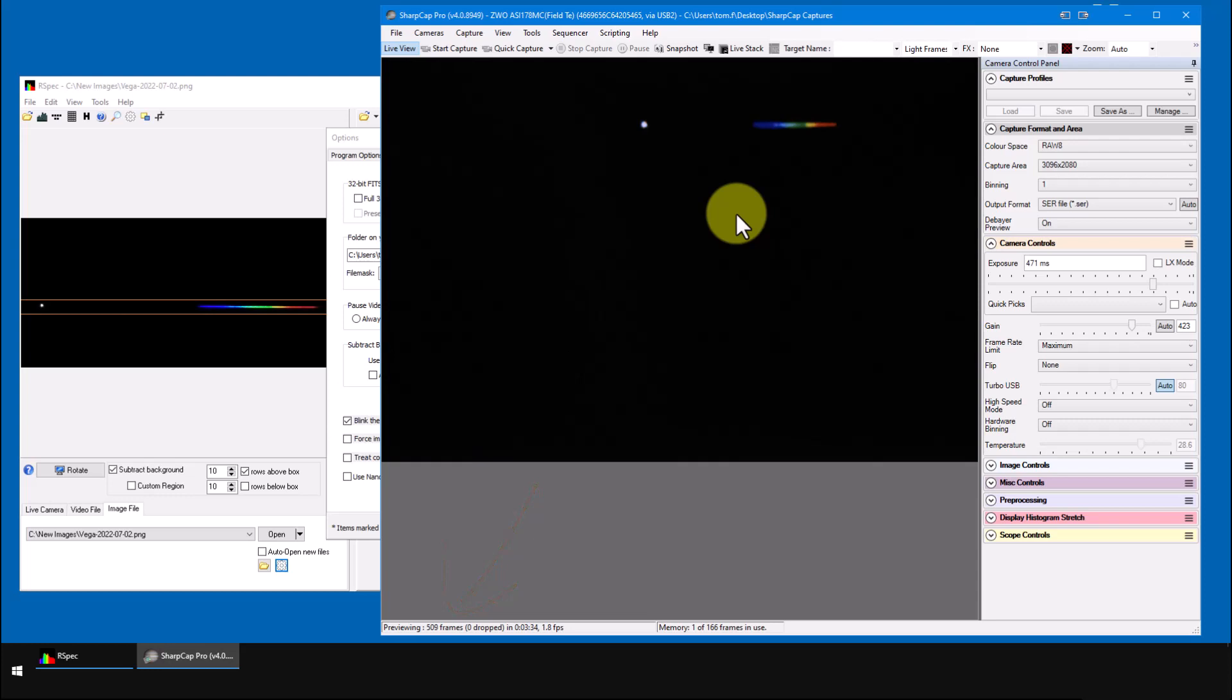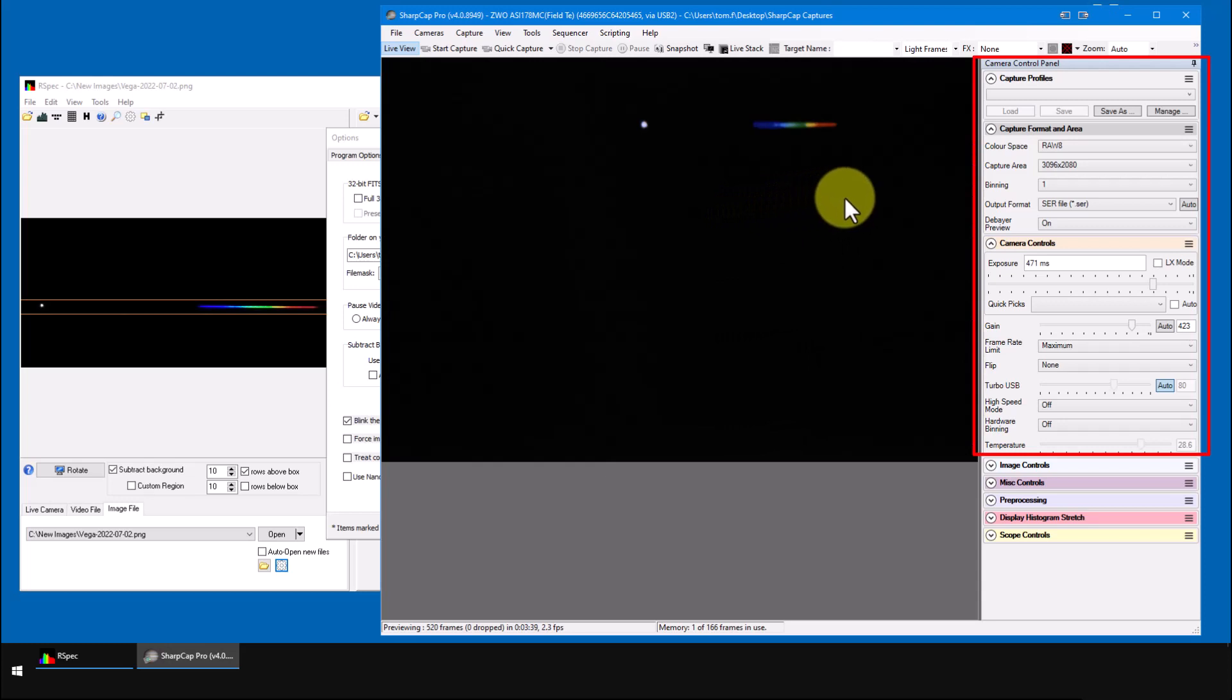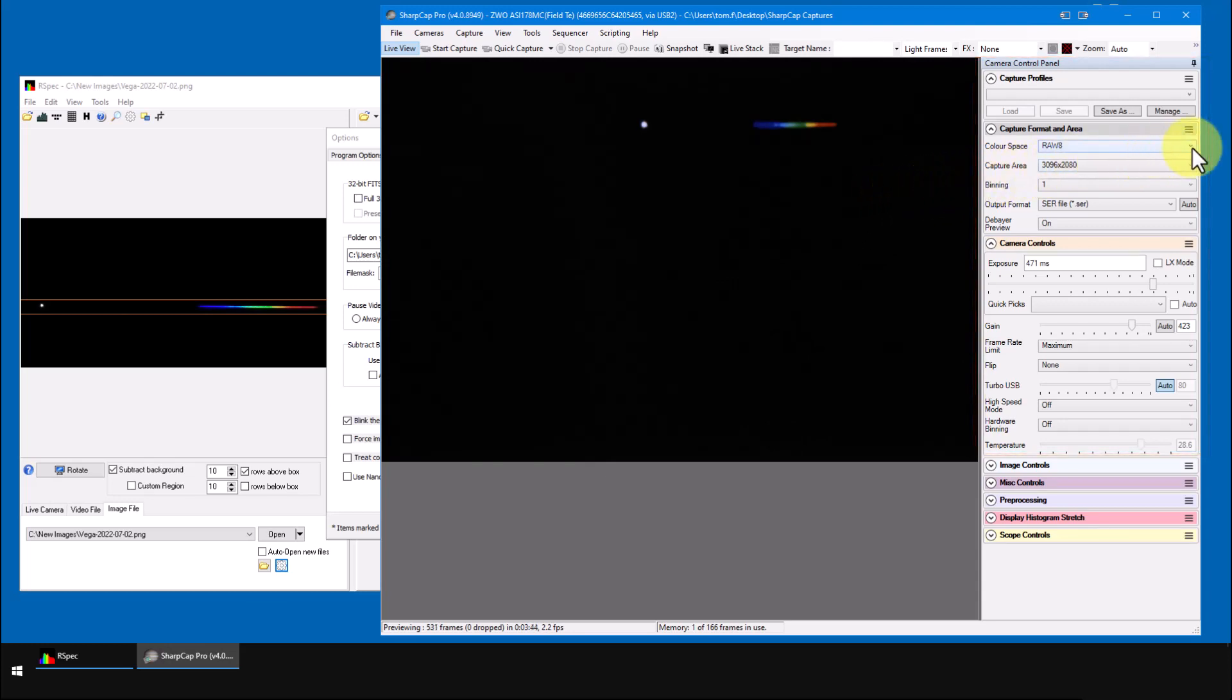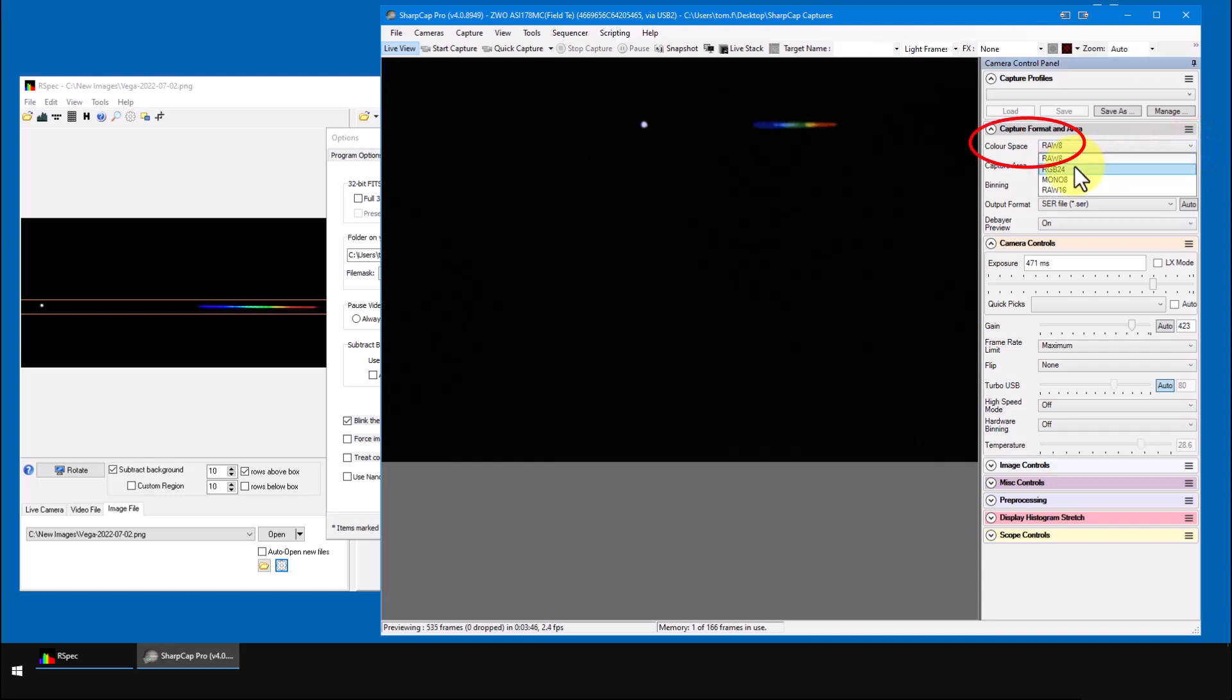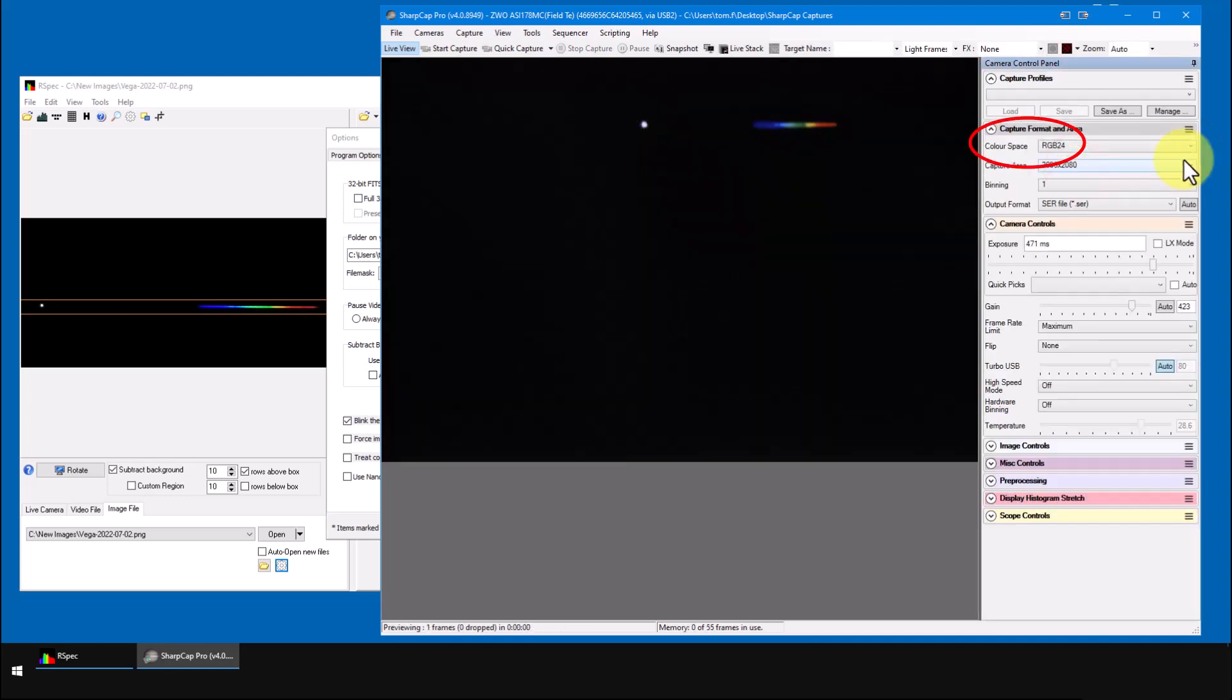Over here on the camera control panel, first, if you've got a color camera like mine, make sure this color field says RGB 24. Why?